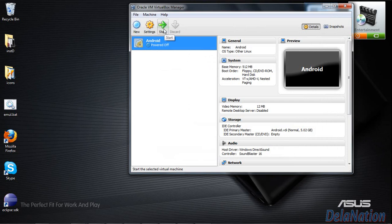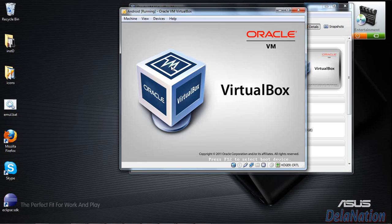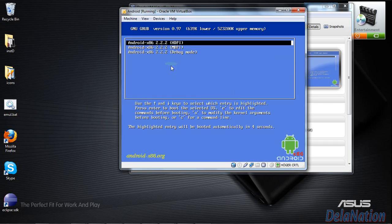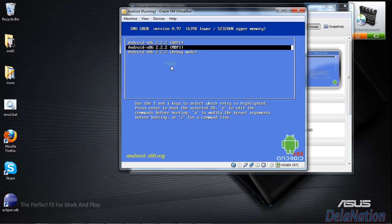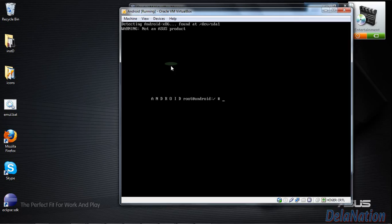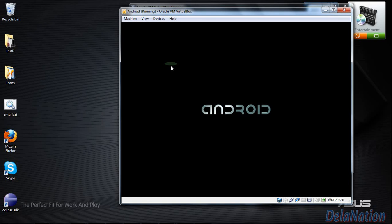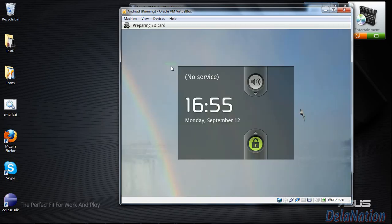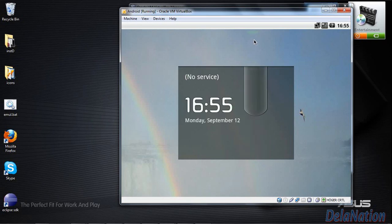Now we're going to start the virtual machine by clicking Start. On the boot list, choose the second option — you have to be fast. Click OK on the option given by the bootloader and press Enter. You should see Android starting. As you can see, it starts very fast and is already loaded. Go ahead and unlock it.